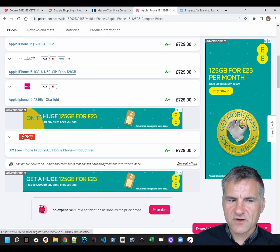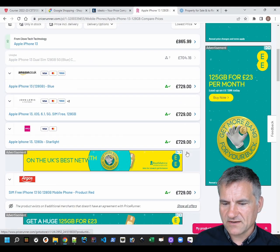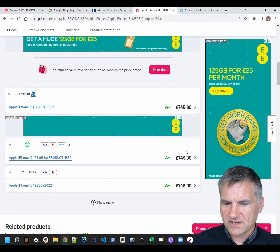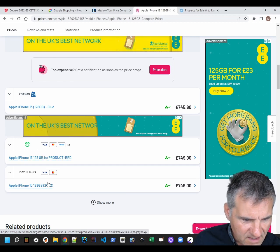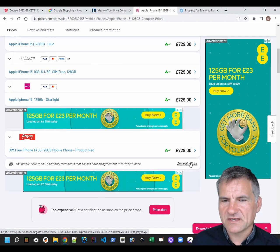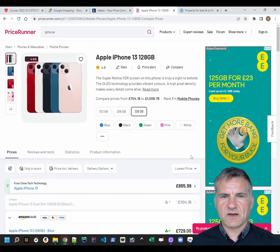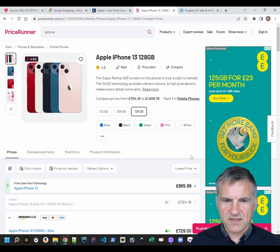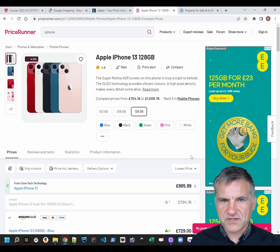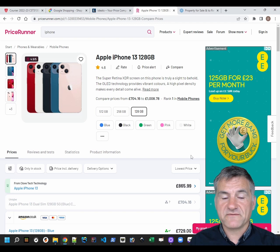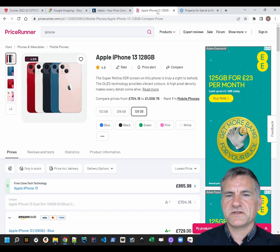Here you can see I've got a list of websites where I can buy that phone, sorted by price. Amazon's cheap as usual, and if you really want to spend more, you could go to JD Williams selling it at £749. This is what people use these price comparison websites for - they search for the product they want, and see where they can find it at the cheapest price.